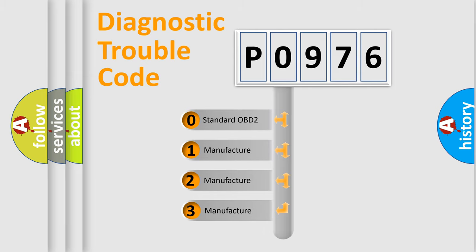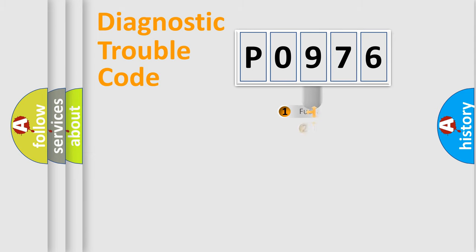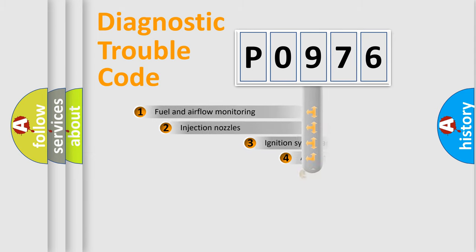If the second character is expressed as zero, it is a standardized error. In the case of numbers 1, 2, 3, it is a manufacturer-specific expression of the car-specific error.